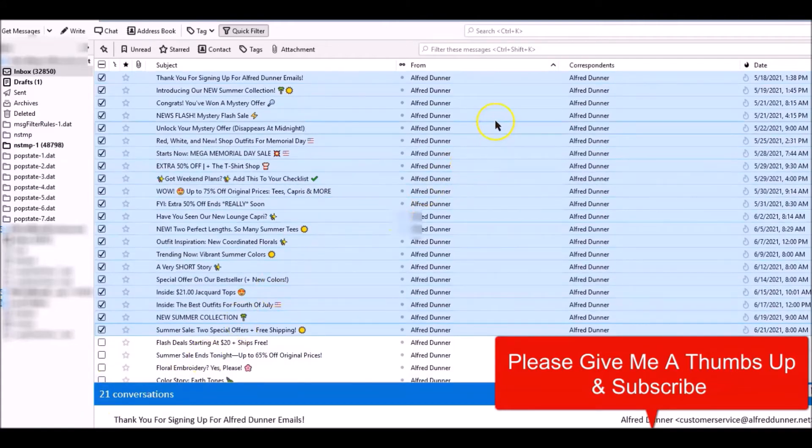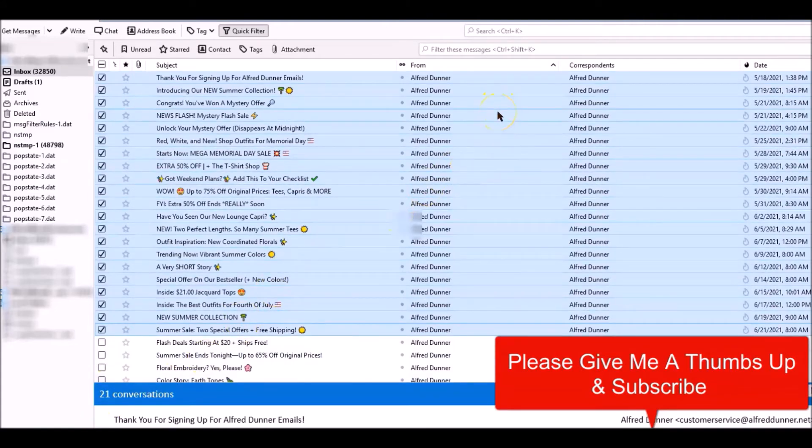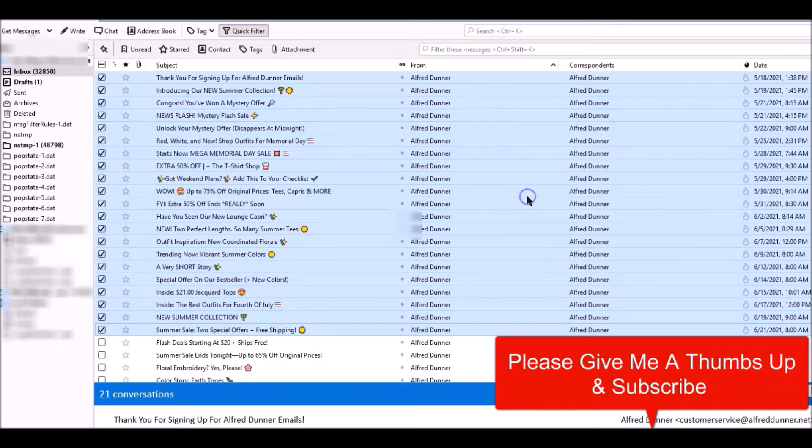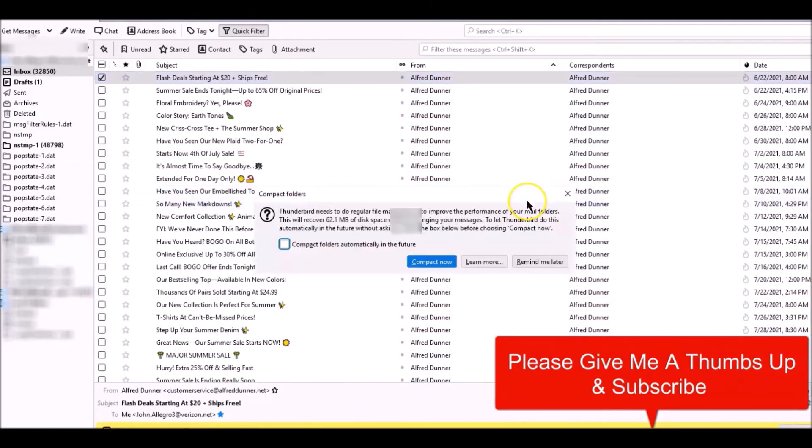So I go over here to the screen, any place in the middle, right-click and delete messages. Now the messages are gone.